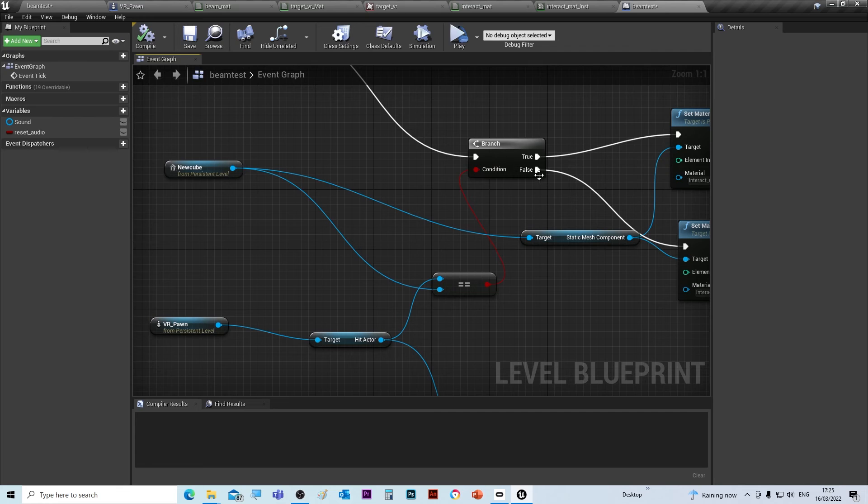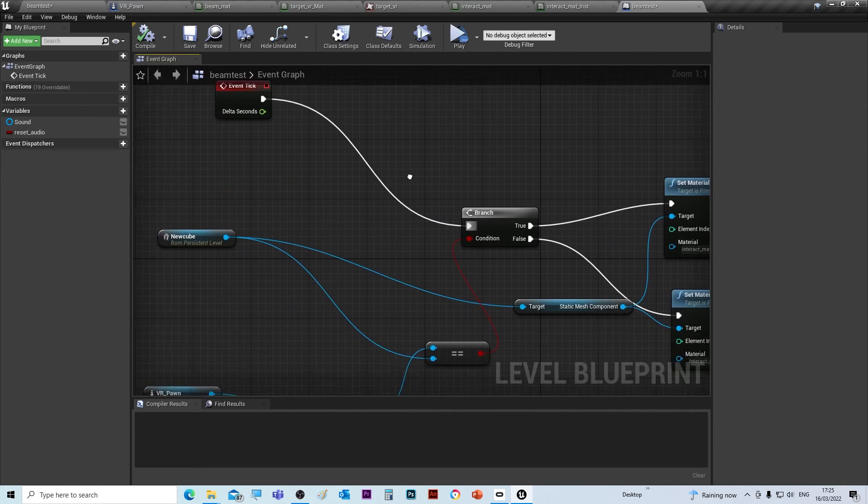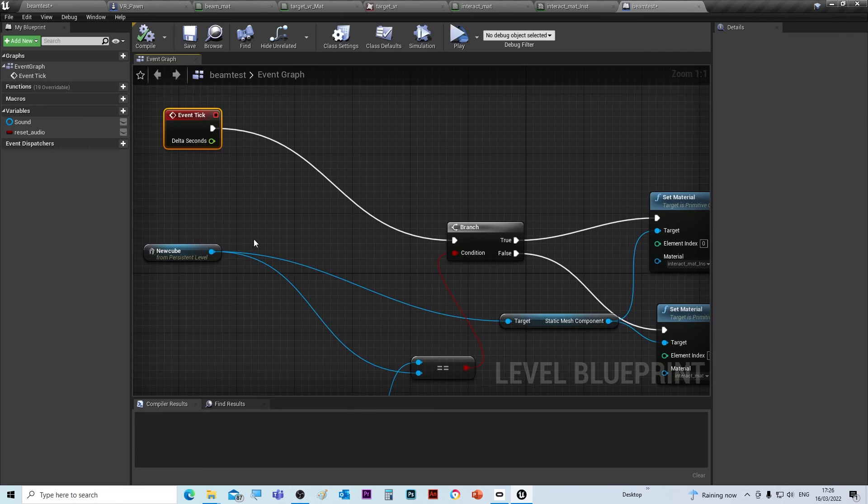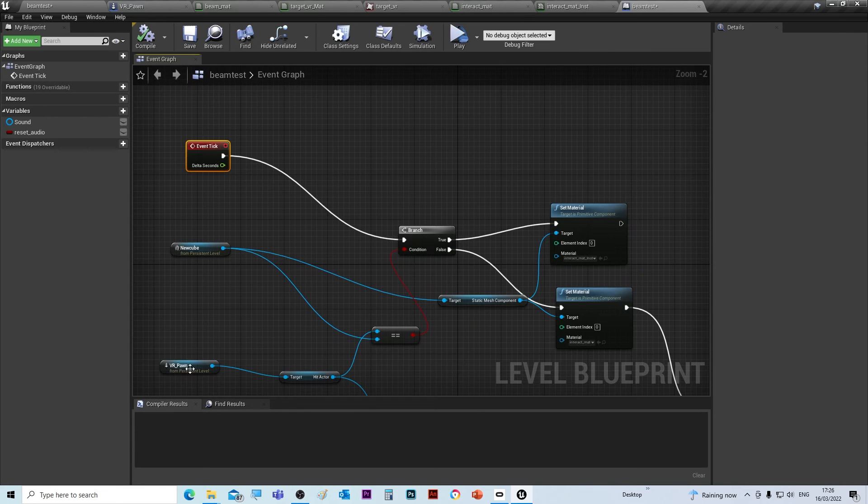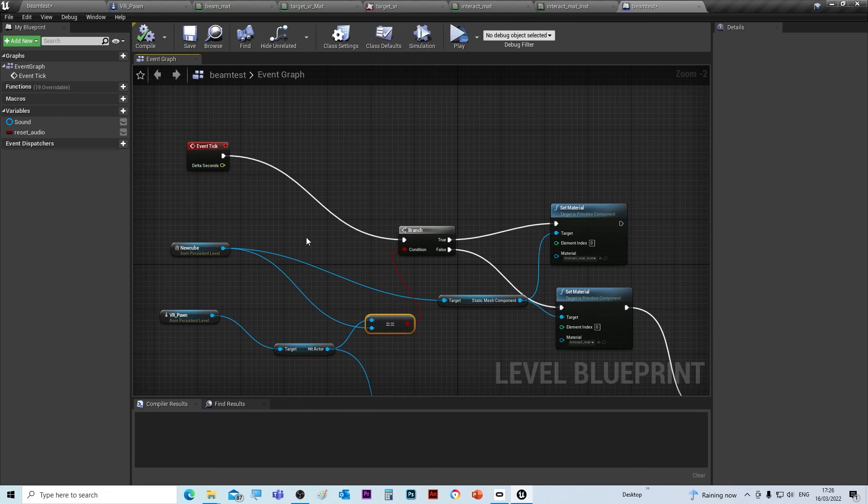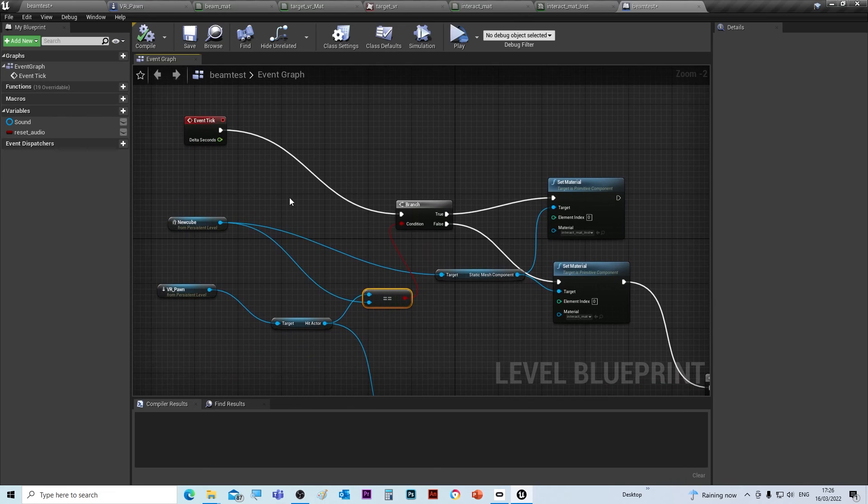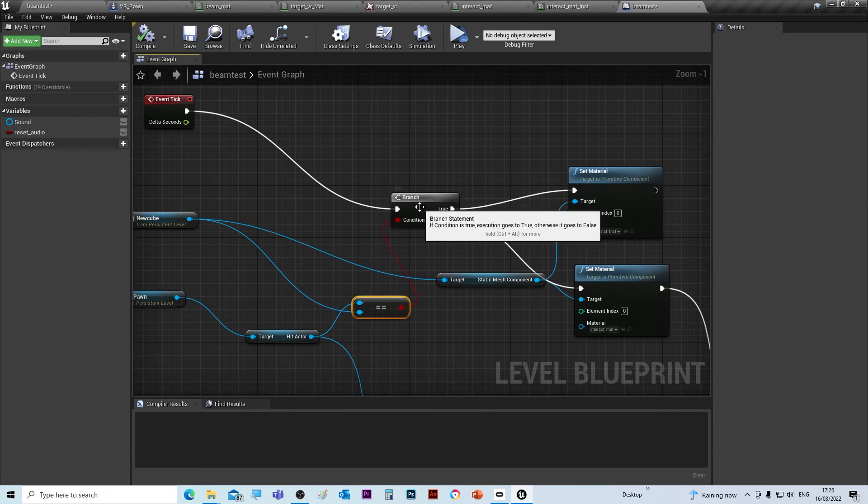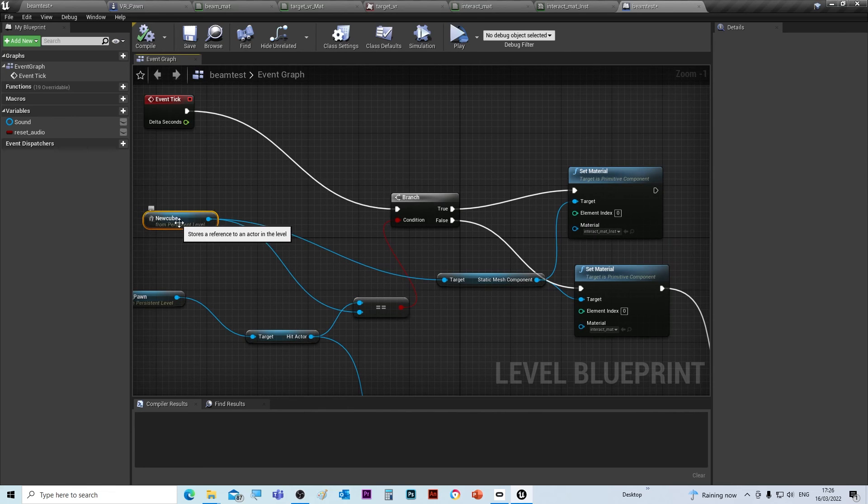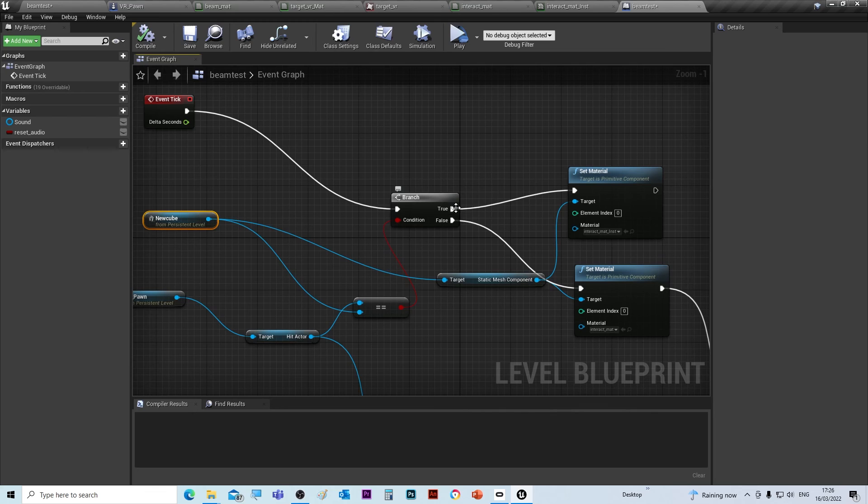We need a branch node. You can see here what's happening. What the branch node will do is if New Cube is the object that it's colliding with, therefore we look inside its static mesh component.